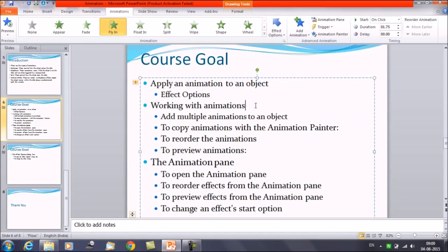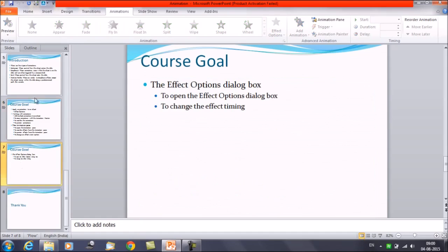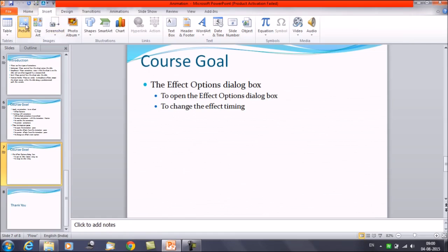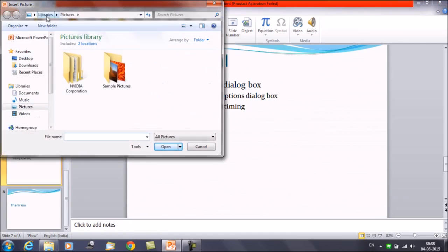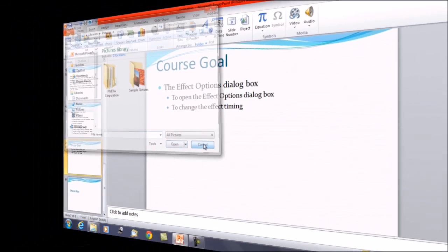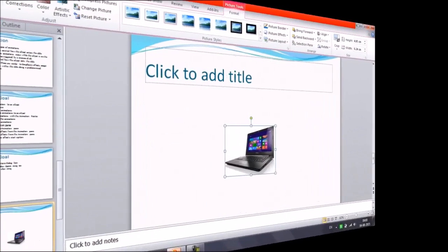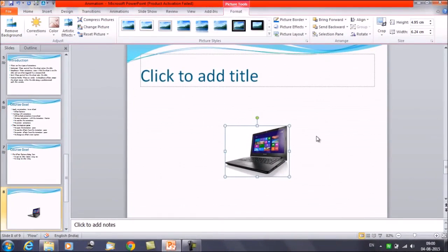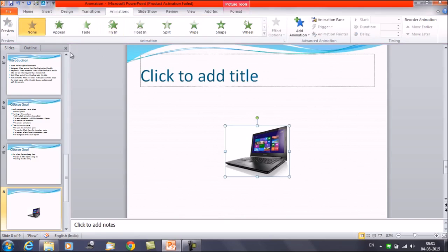Moving further, we'll discuss working with animations and how we can add multiple animations to an object. First of all, I want to insert a picture. I have inserted a picture here, and I want to add multiple animations to it. Select the picture and then click on Animation.